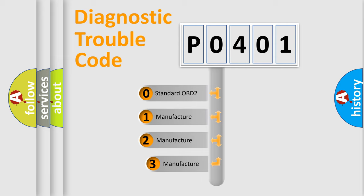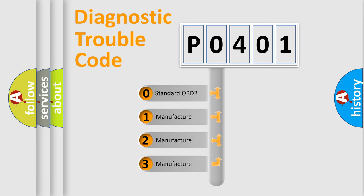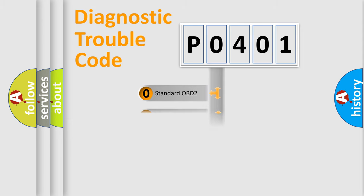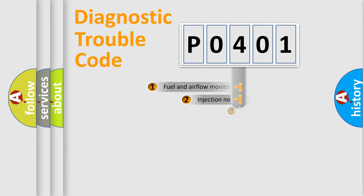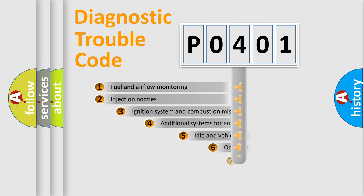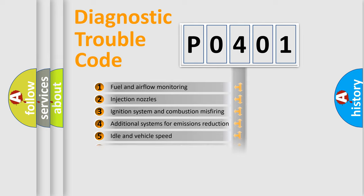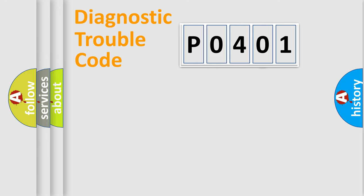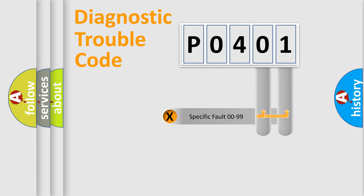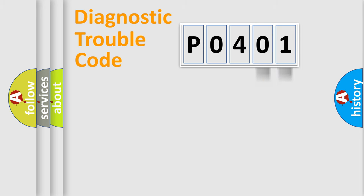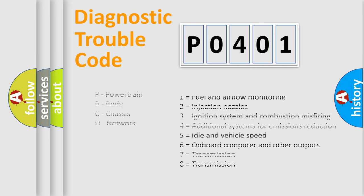If the second character is expressed as zero, it is a standardized error. In the case of numbers 1, 2, or 3, it is a manufacturer-specific expression of the car-specific error. The third character specifies a subset of errors. The distribution shown is valid only for the standardized DTC code. Only the last two characters define the specific fault of the group. Let's not forget that such a division is valid only if the second character code is expressed by the number zero.